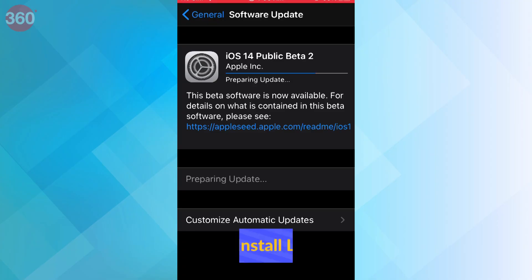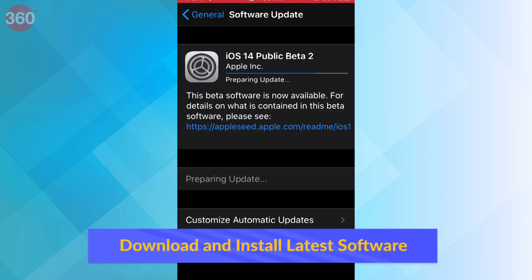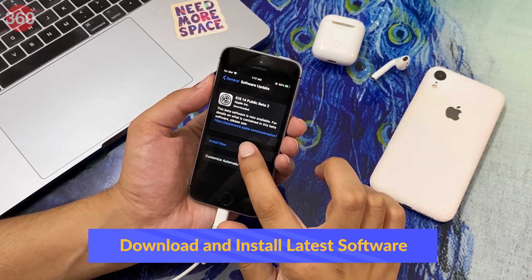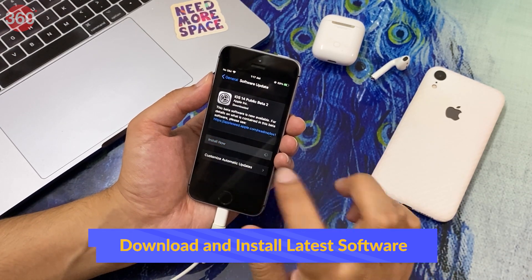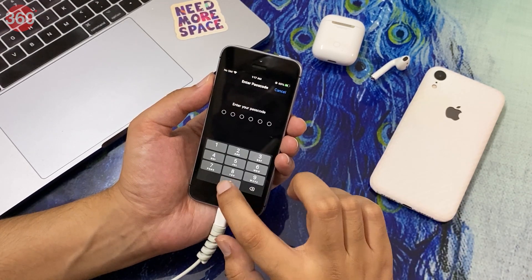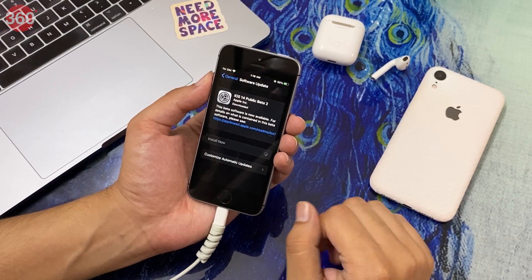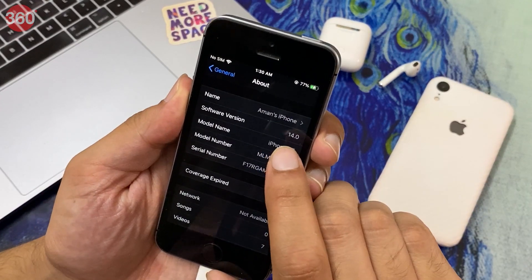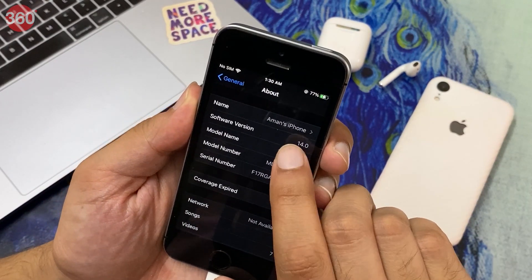Wait for your device to finish downloading the software, and once it does, you can begin the installation process, after which your iPhone or iPad will be on iOS 14 or iPadOS 14.